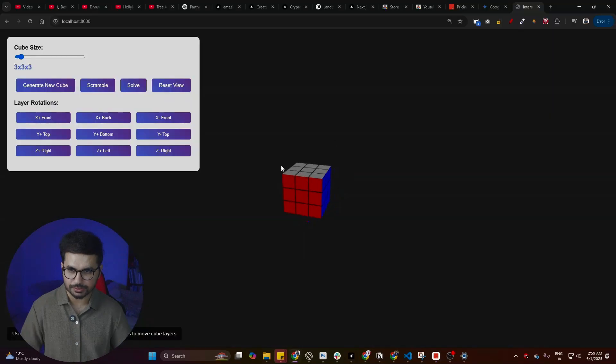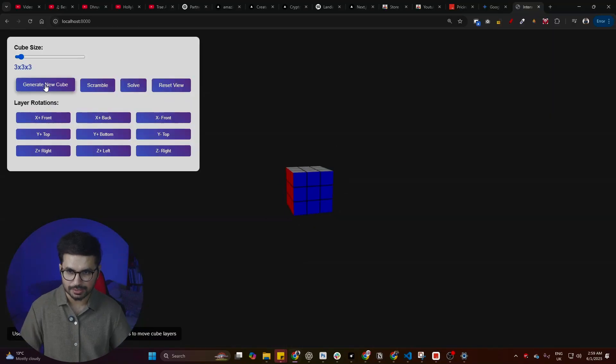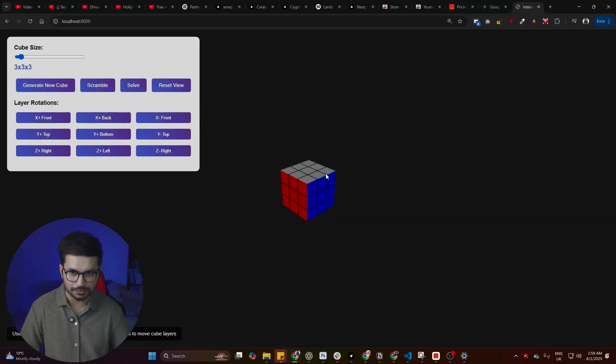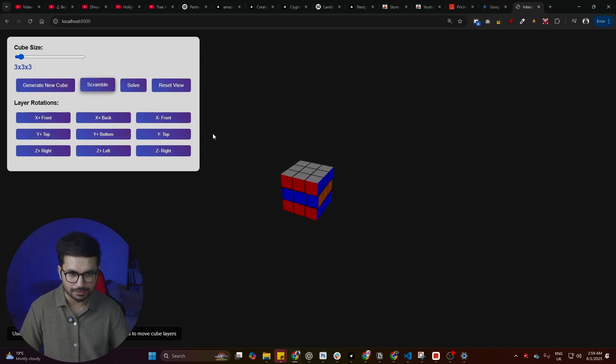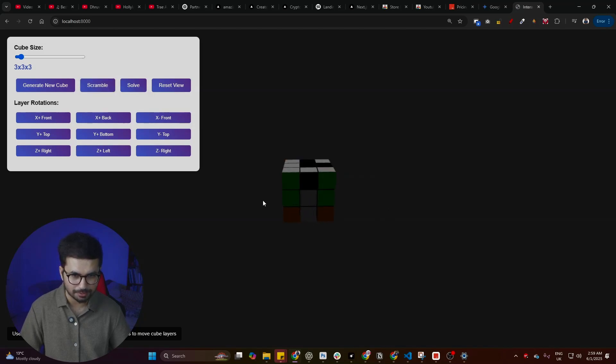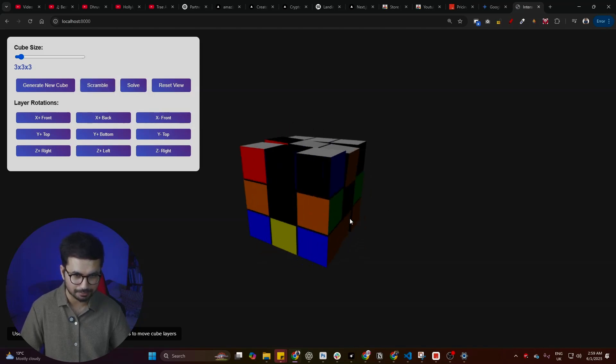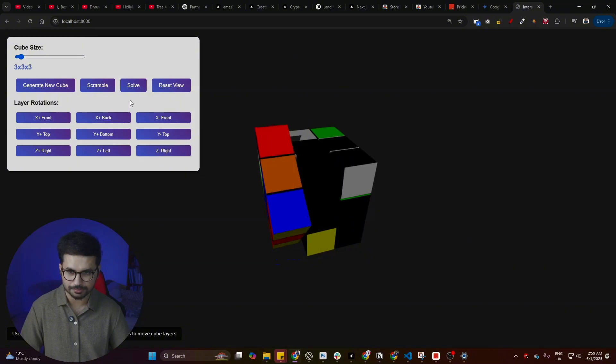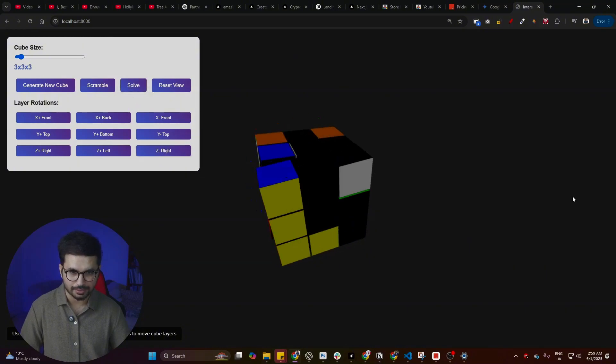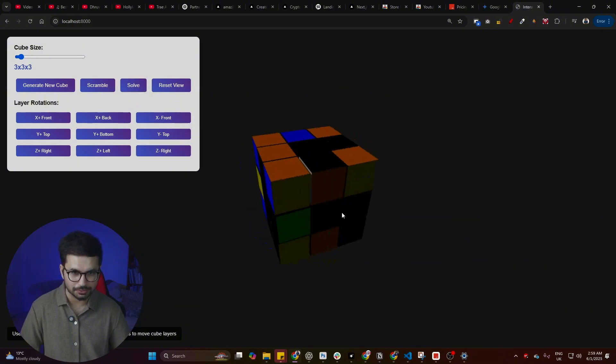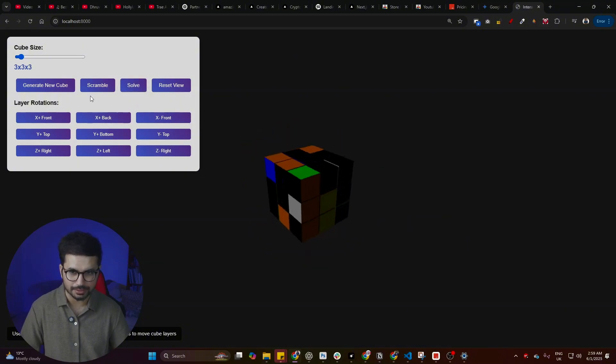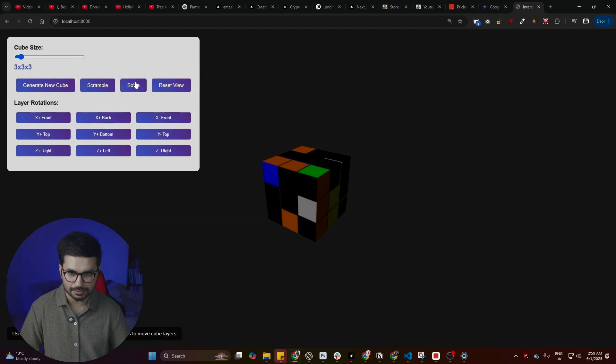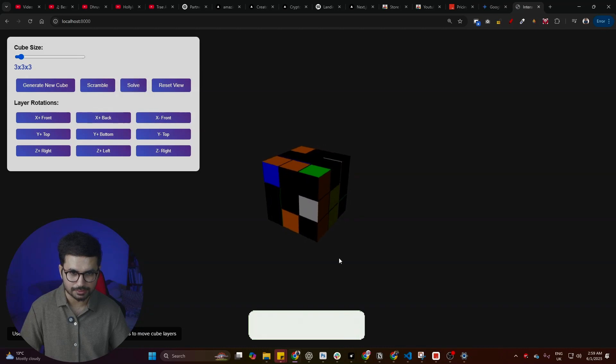First speed was fine. This is what it has created. Let's click on generate a new cube. This is the new cube that it just created. Let me click on scramble and now it has scrambled. Now the cube is scrambled.